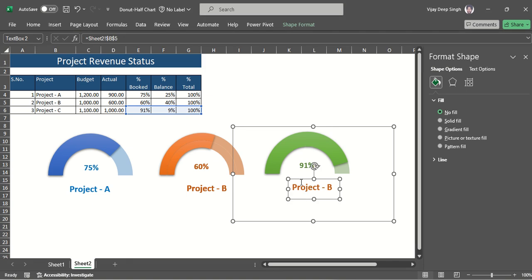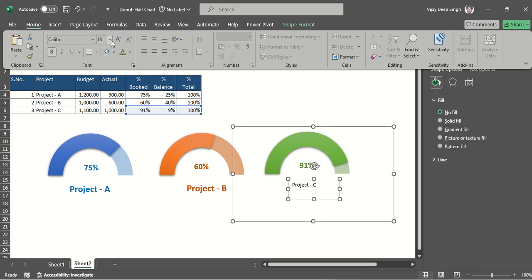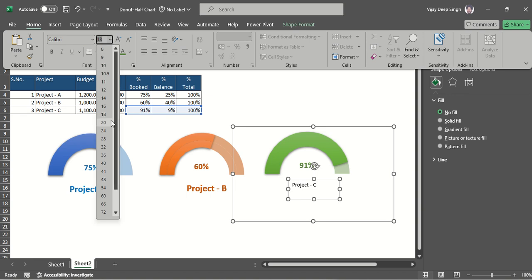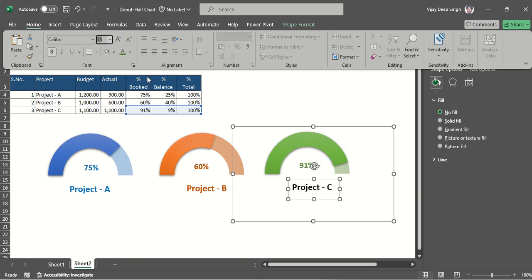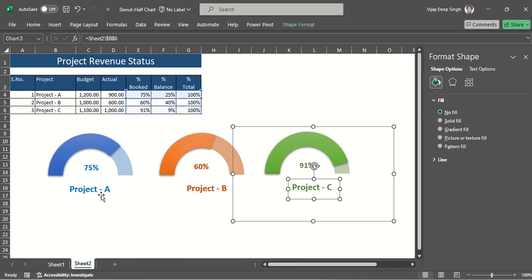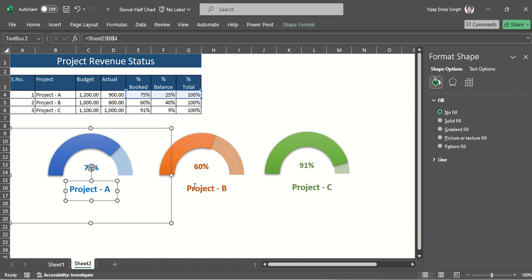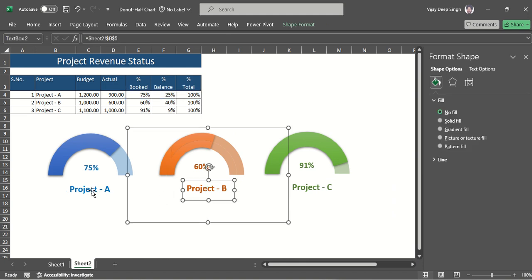For the project name label I change the reference to B6 and press Enter. Then I reformat: change the font size to 18, make it bold, and set the color to the same green. When you want everything in the same range, select all elements and apply the settings together.